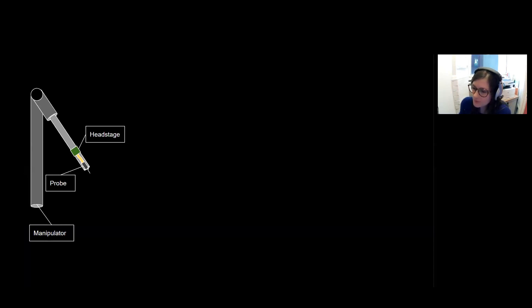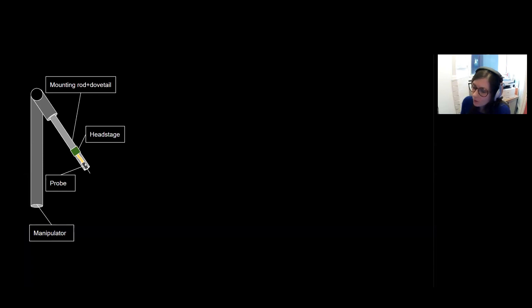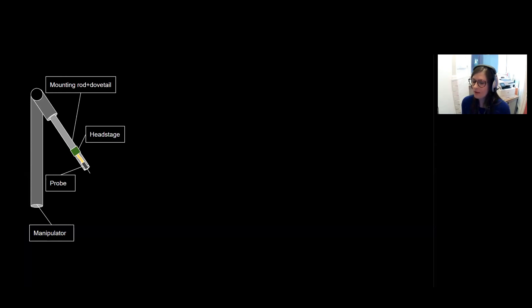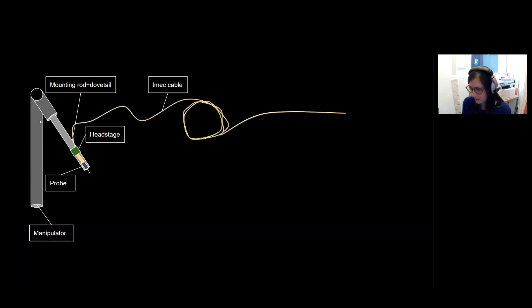So typically you would have some manipulator on which a probe would be affixed, which is connected to a headstage. For 1.0 probes, you need one headstage per probe. And for 2.0, you can record up to two probes with the same headstage. And this probe is then mounted onto some sort of rod. Some probes come already with dovetails pre-mounted on the probe base, which makes it easy to mount these probes on a rod. And others come without that and you have to manually do this.